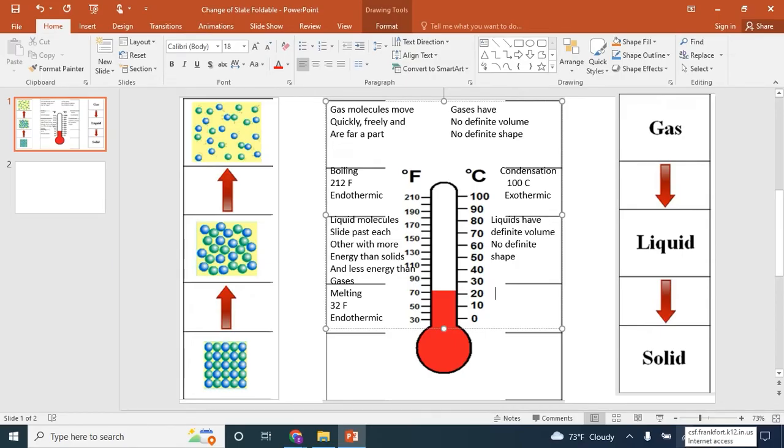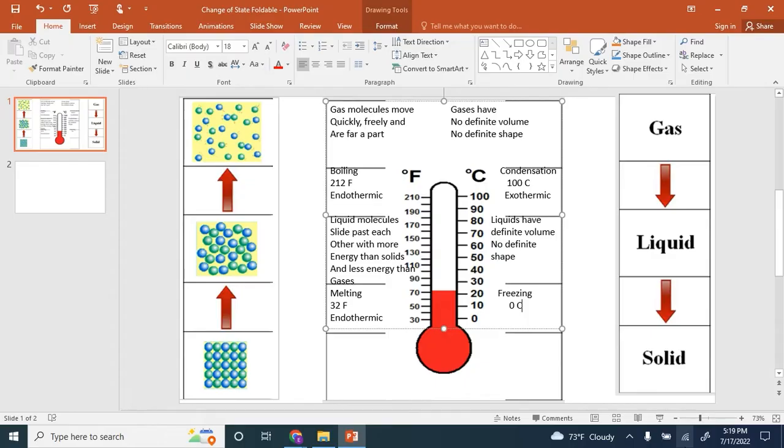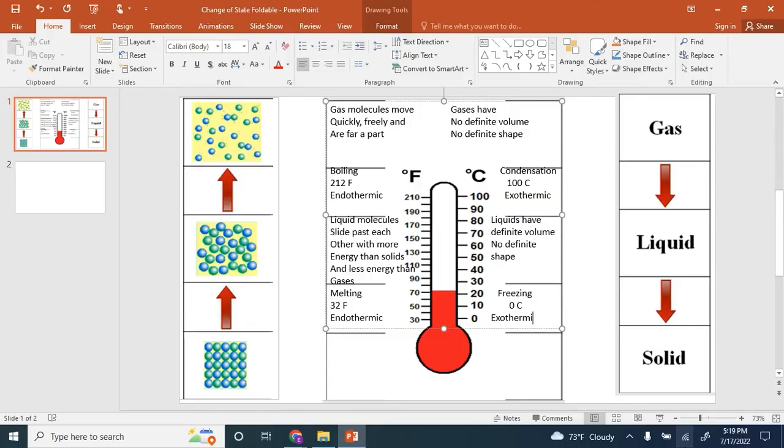If you look at the arrow of liquid going to solid, we call this freezing. The freezing happens at the same temperature as melting, which is 32 degrees Fahrenheit or 0 degrees Celsius. This process is exothermic because heat energy is released during this process.